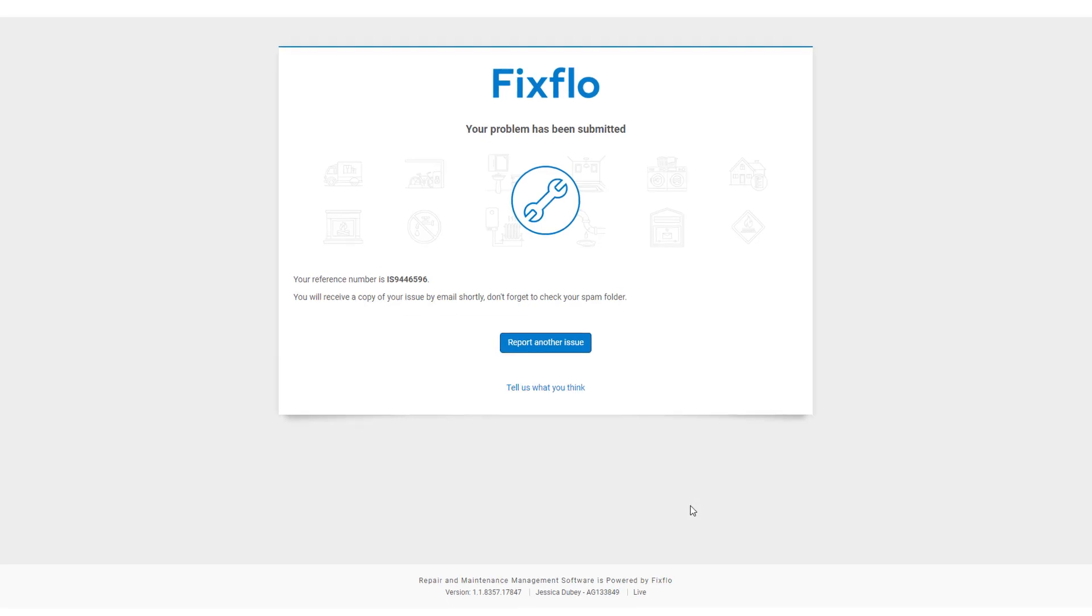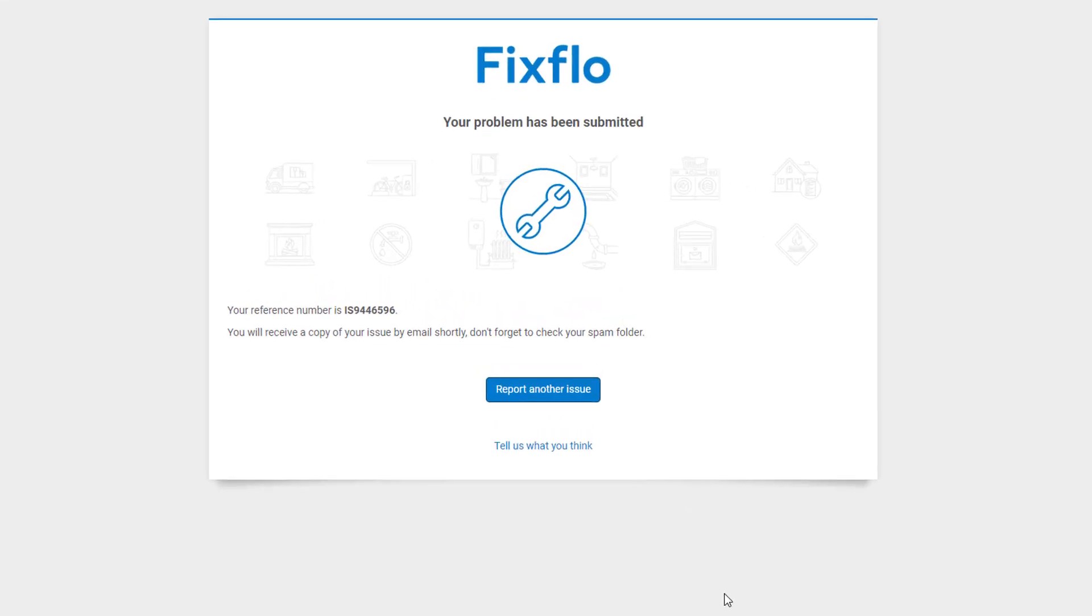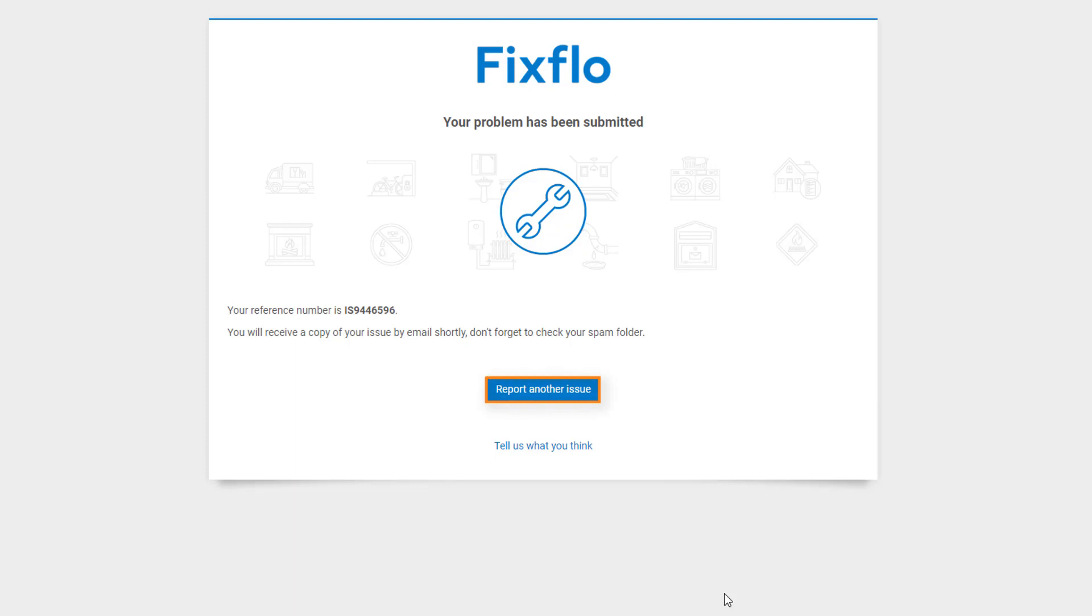Once submitted, they will be taken to this page where they can see the IS number. This is created by FixFlow and is unique to this particular issue. They can click here to report another issue and fill out a quick FixFlow survey by clicking here.